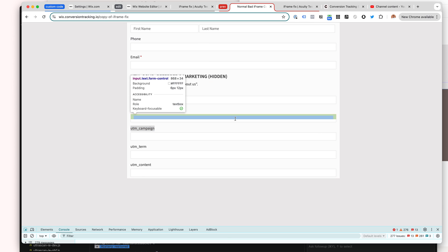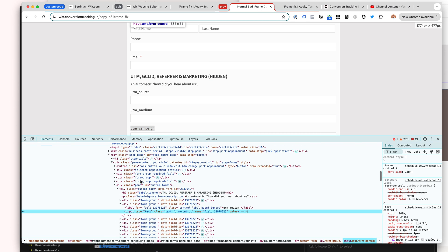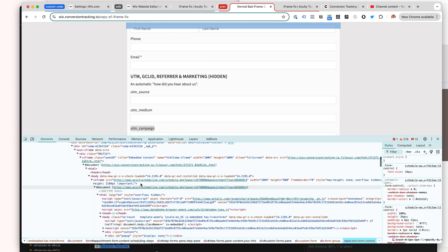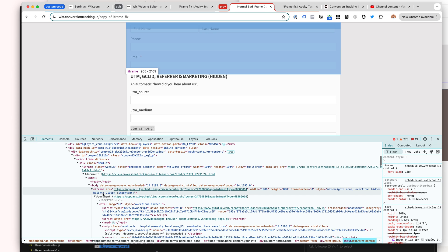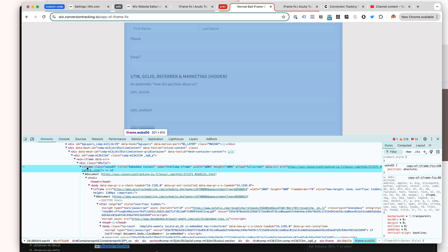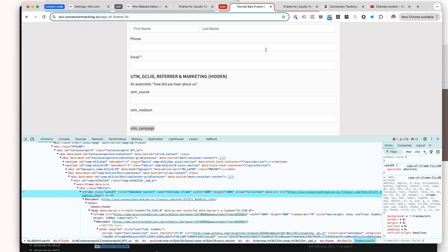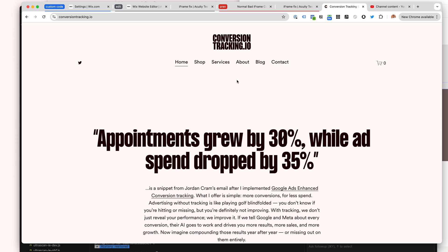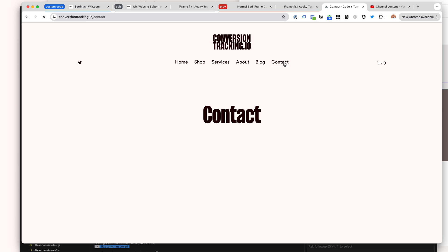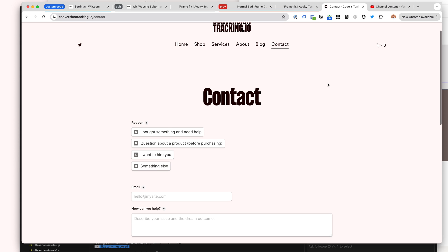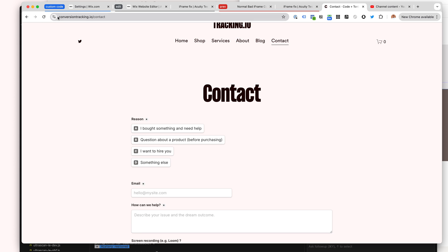Hope this was useful. For anyone who was hoping for a free code, I apologize. I need to keep the lights on, and I do this as a business. Hopefully this still gives you some insights. And if you would like a done-for-you solution, you can get in touch with me at conversiontracking.io. Hopefully this was beneficial, and I'm looking forward to hearing from you. Together we can share the frustration of this Wix embedding thing and hopefully get it fixed. Thanks for watching.